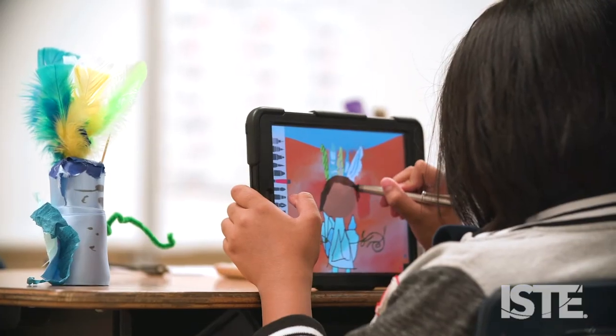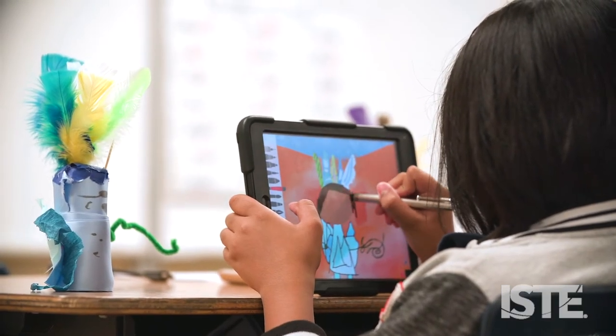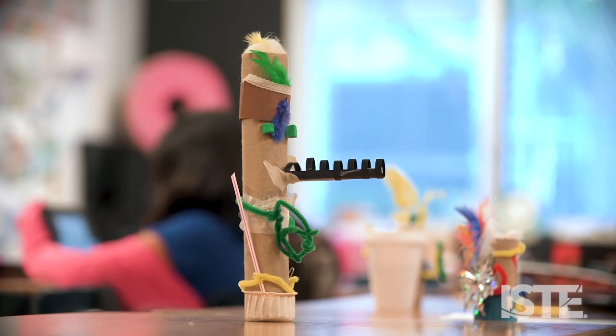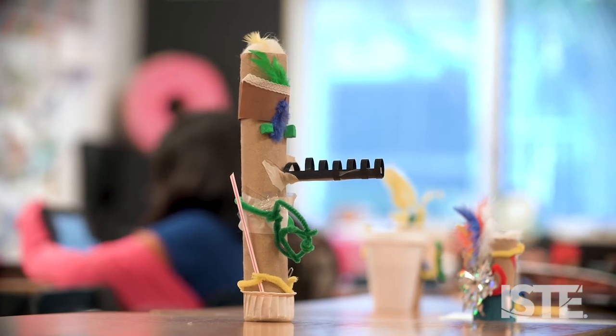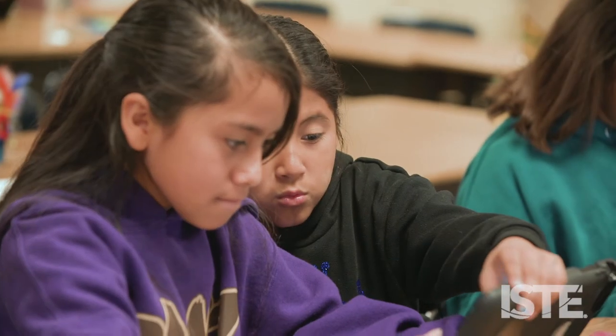I think everybody is creative in their own way and it doesn't have to be perfect — you can just put stuff on there. It's still a Kachina doll and it still will help you.